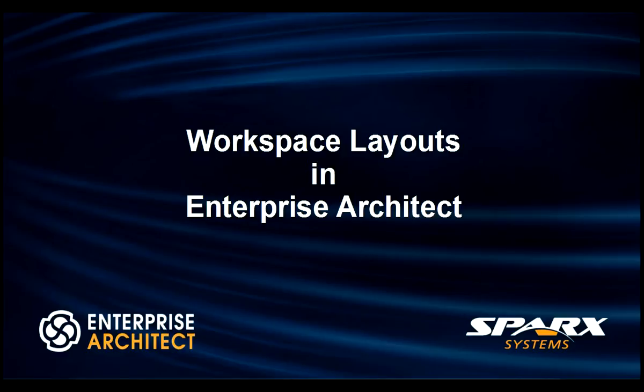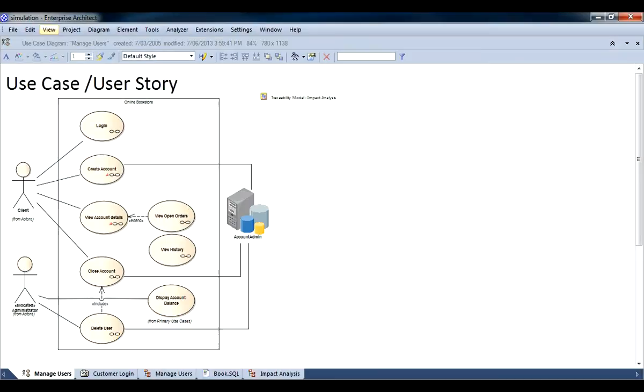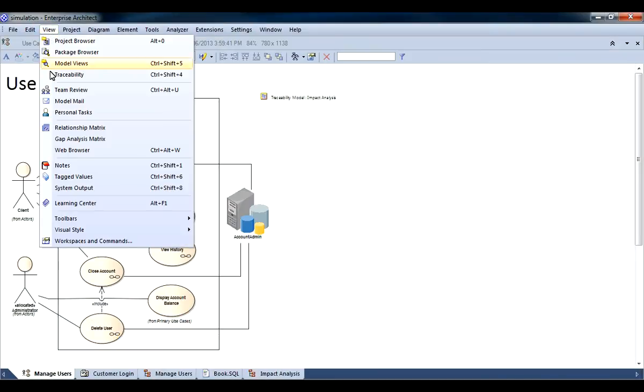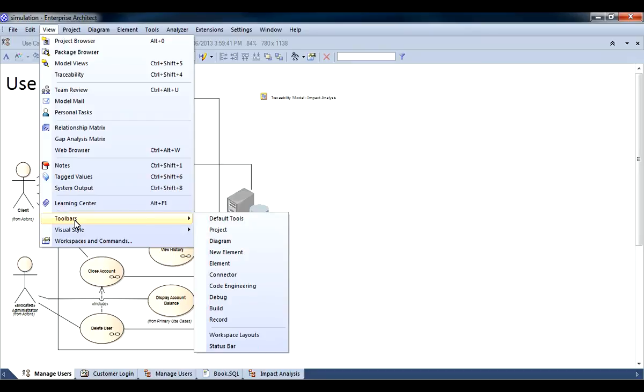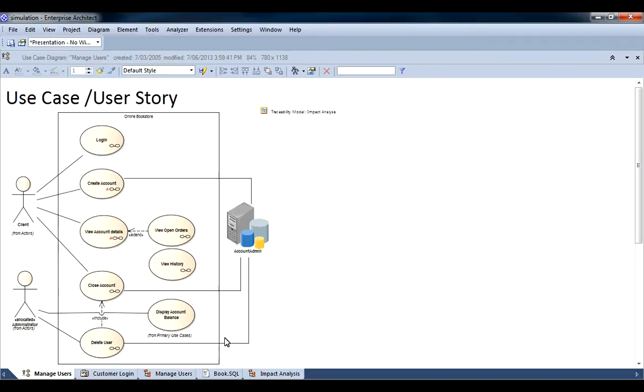Hi, my name is Scott Hebbard from Spark Systems and today I am going to discuss workspace layouts in Enterprise Architect. Use the view menu to access your workspace layouts.